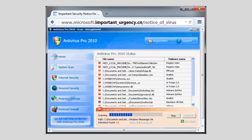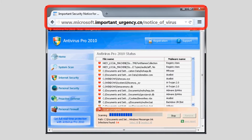In this example, the fake antivirus window is designed to look much like a real Windows Explorer window. But if you look closely, you can see that it's actually appearing within a web browser, not within Windows Explorer itself.